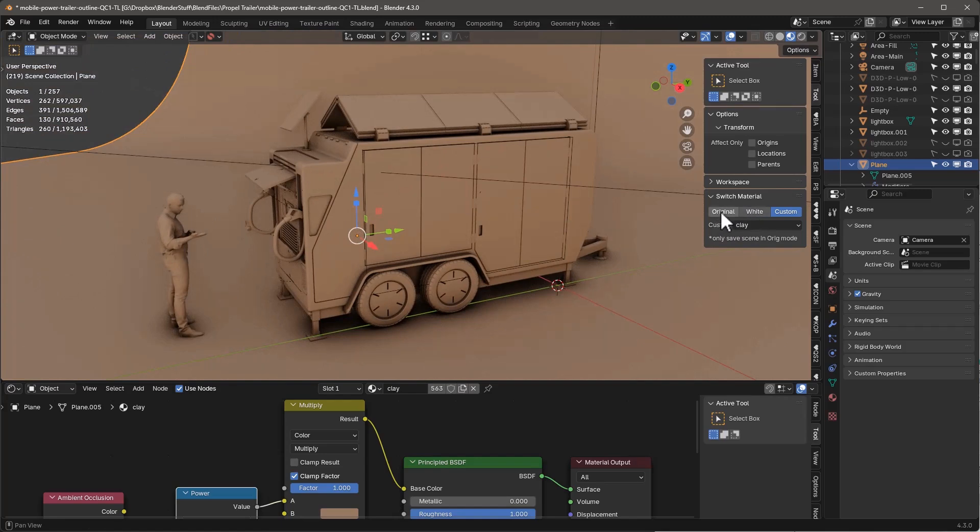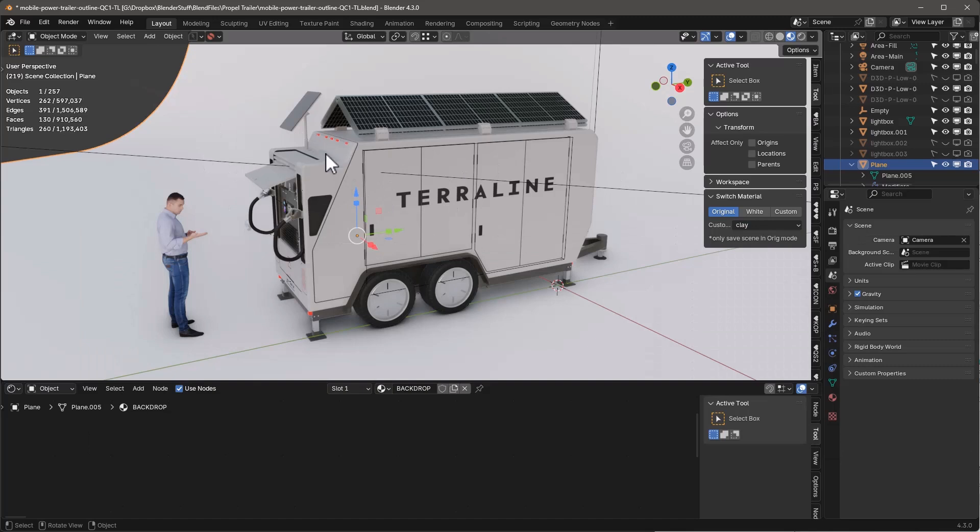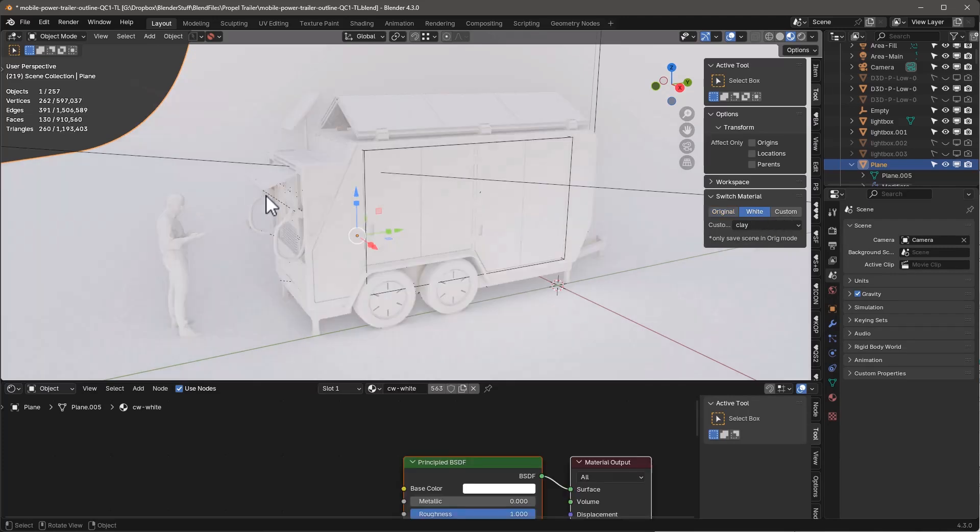Anytime you want, you can switch back to original and it'll actually bring back all of the materials in your scene and map them correctly. Now I want to make sure I save this in the original mode, because if I save it in the white mode or the custom mode, it's going to lose track of all the original materials. So make sure that you save the scene in the original mode.